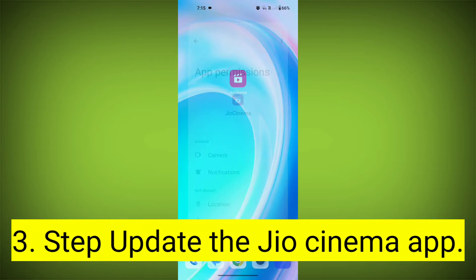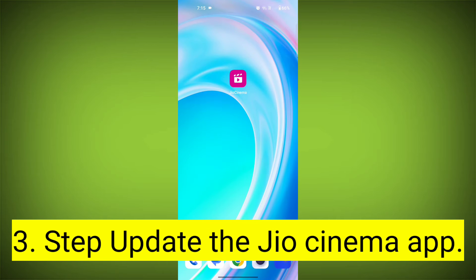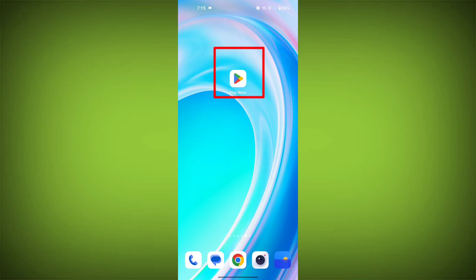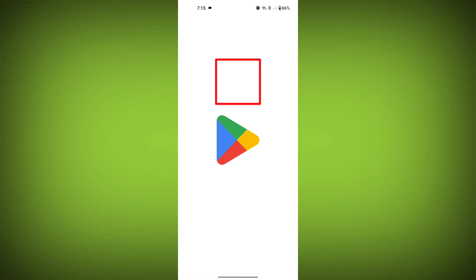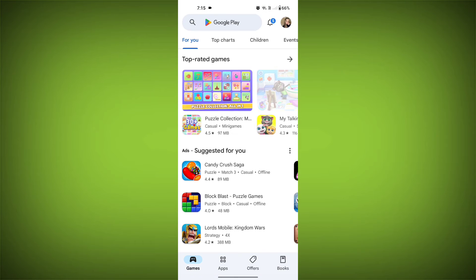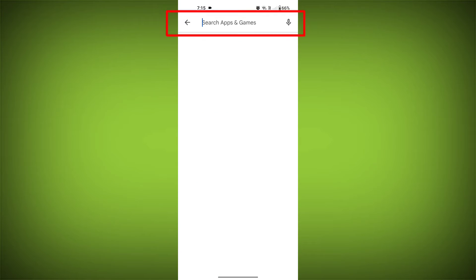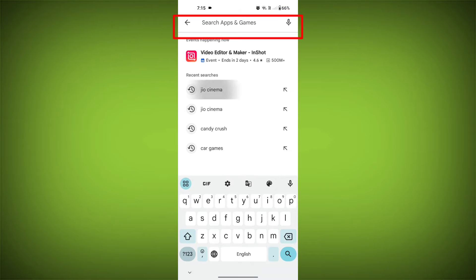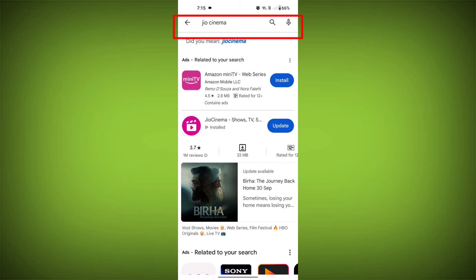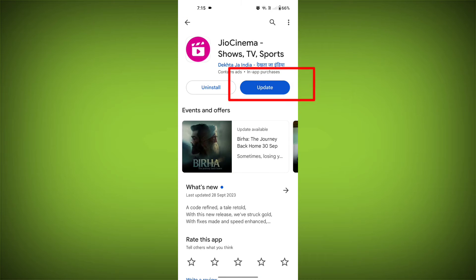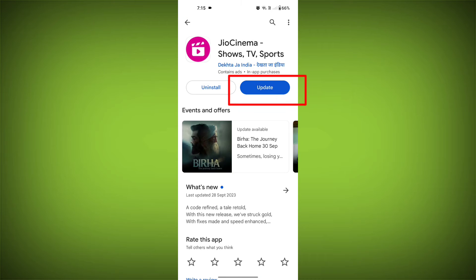Third step: update the GeoCinema app. To do this, tap on the Play Store or App Store, search for GeoCinema, check if there is an update available, and update it.